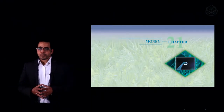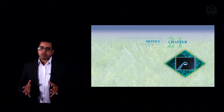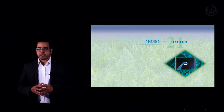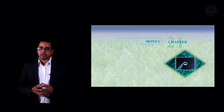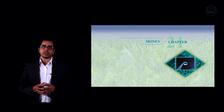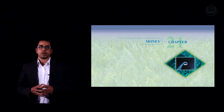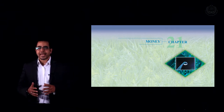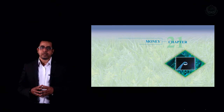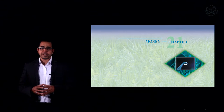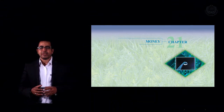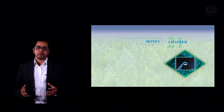Welcome back everyone. We are ready to talk about economic policies. We already talked about economic indicators and the theories that try to explain the business cycle. Now we're going to talk about the role of the government in influencing the economy and trying to achieve economic objectives. The government has two wings to fly through in the economic skies: monetary policy and fiscal policy.